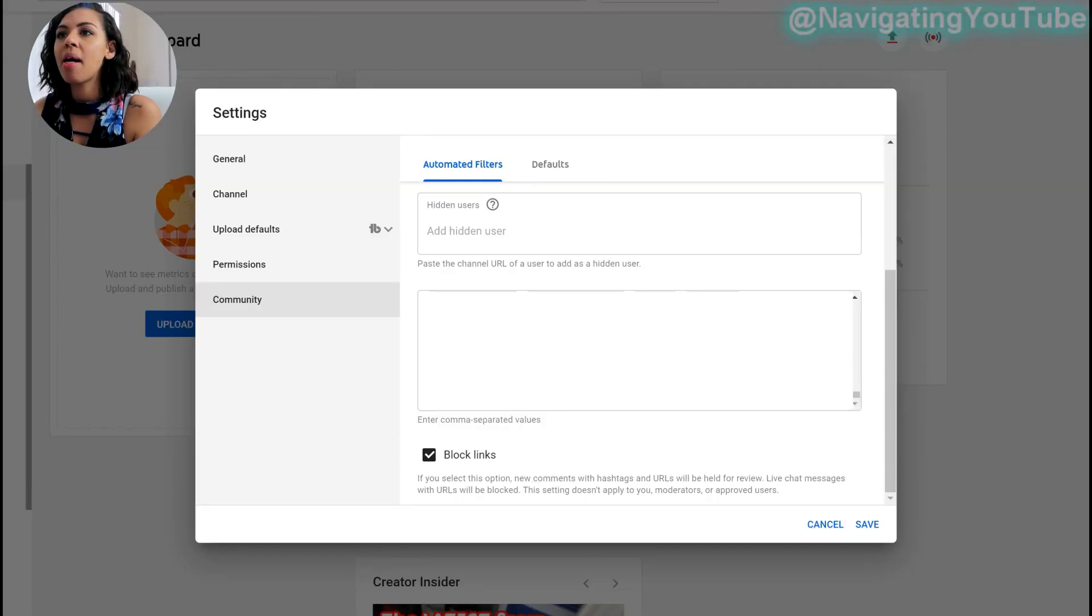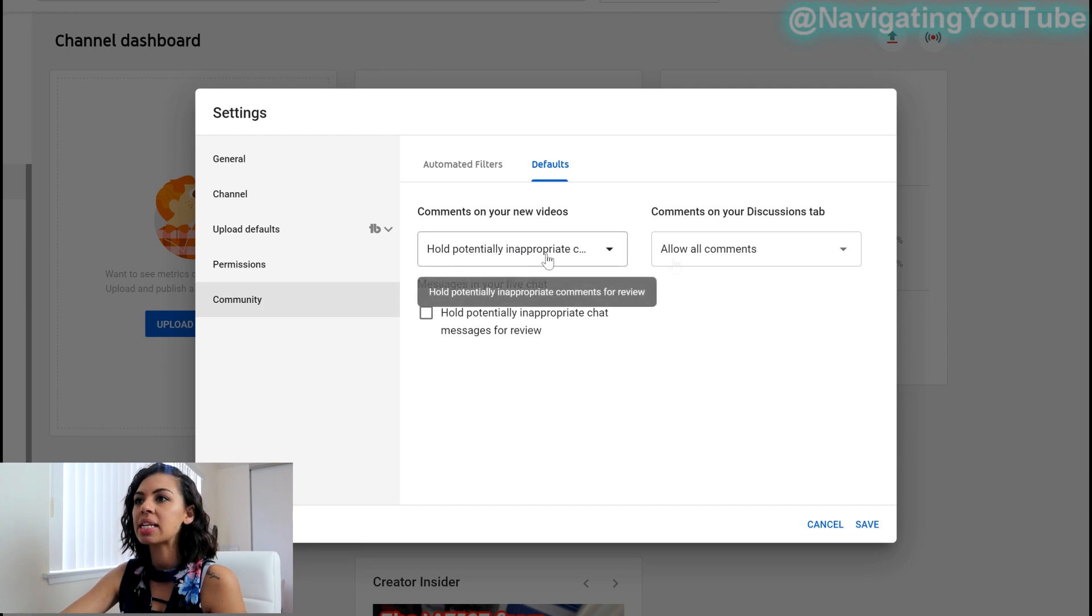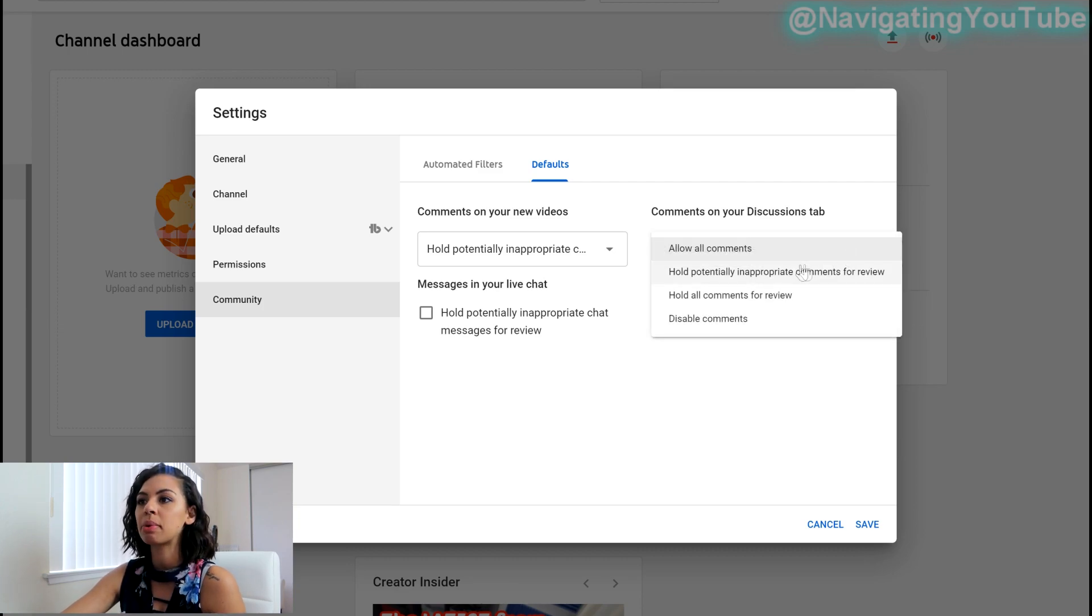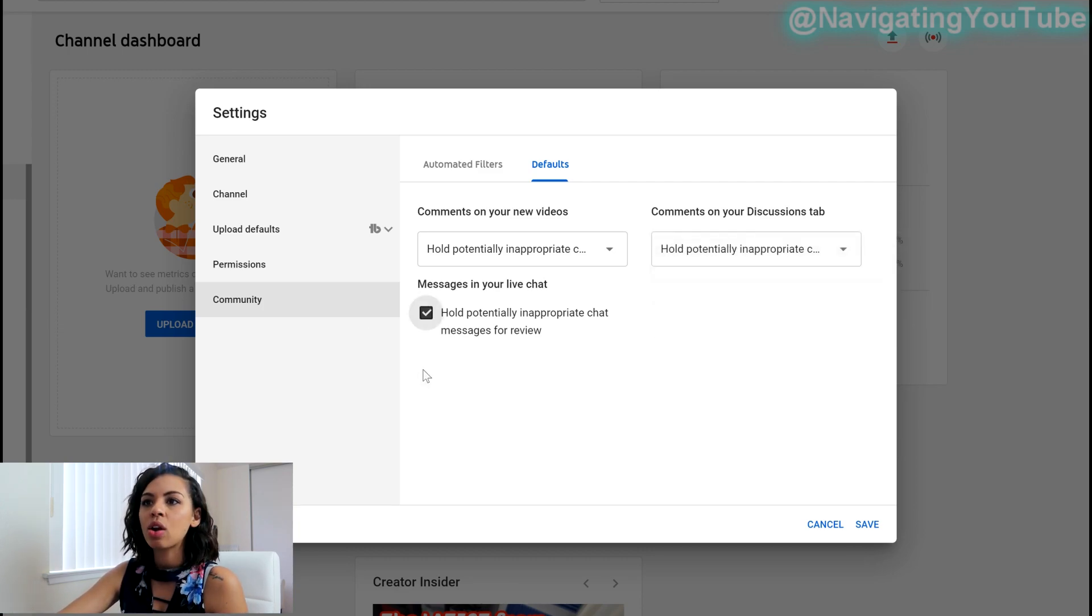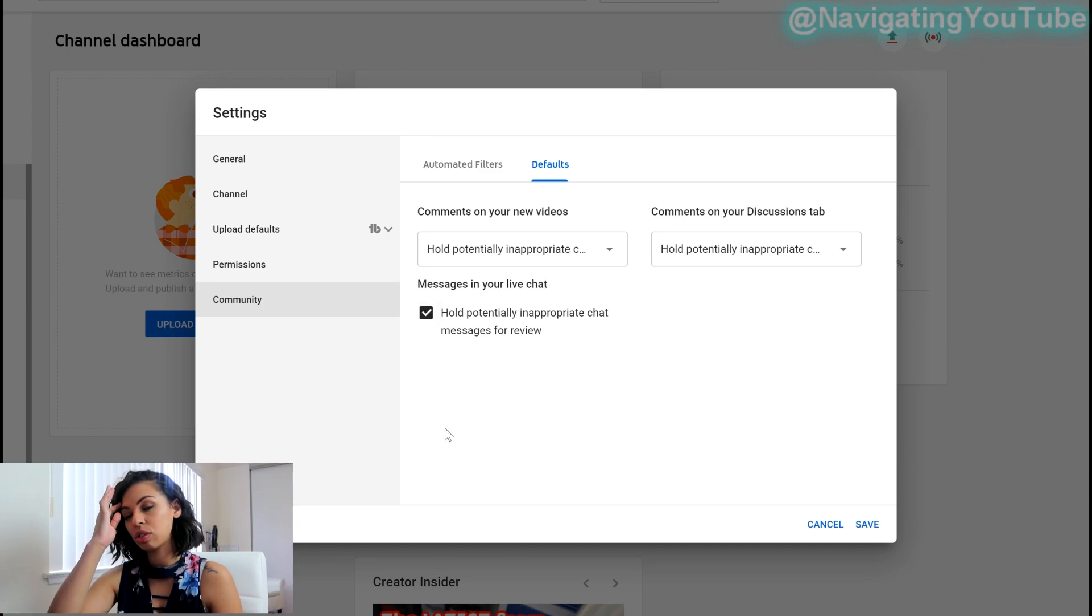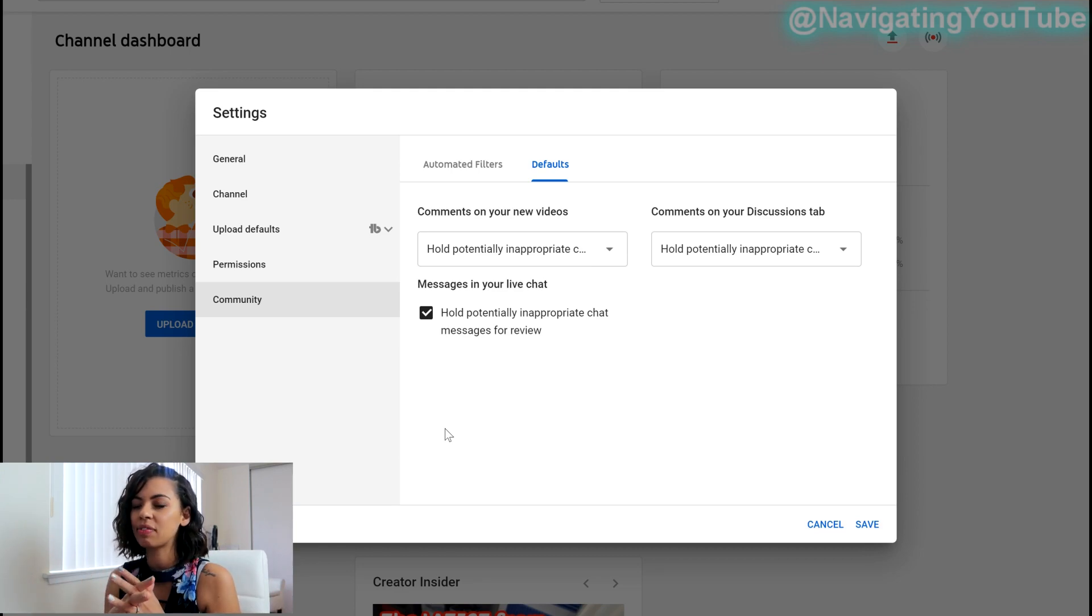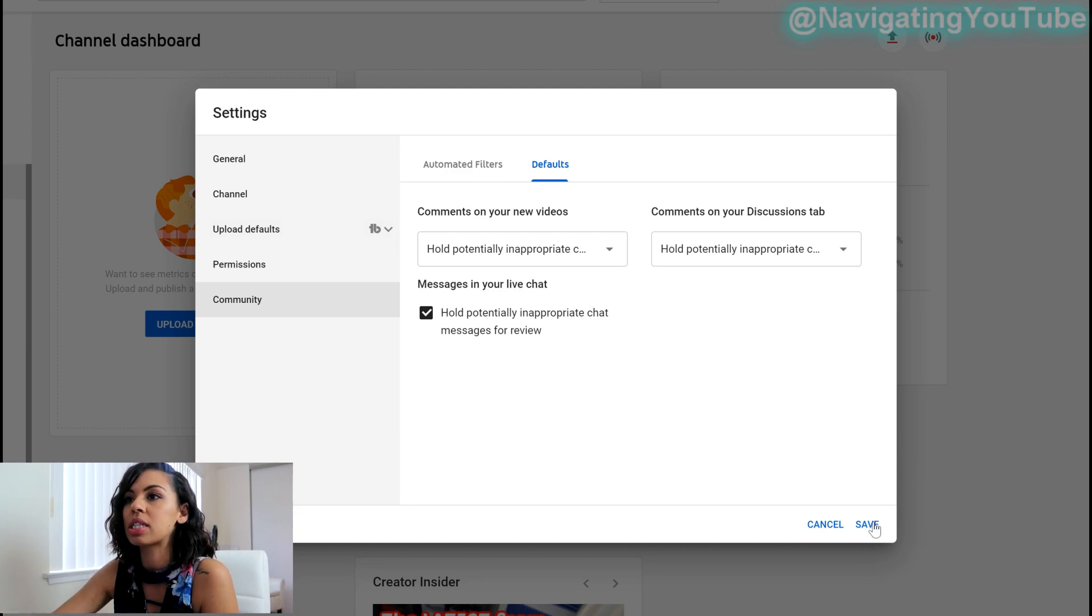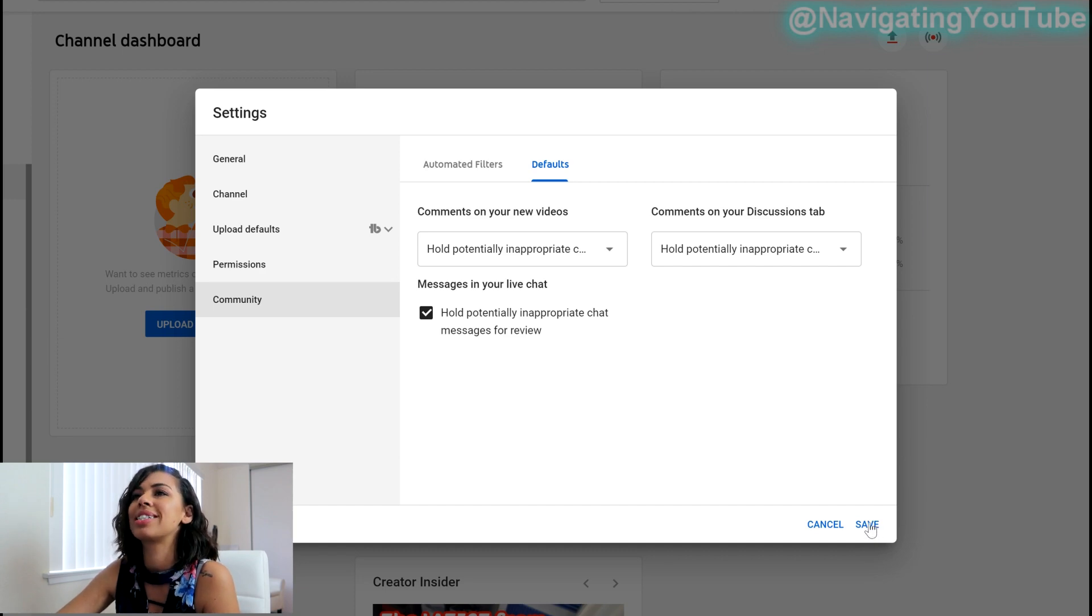And then for default, again, hold inappropriate comments and then comments on discussion tab. So that you can do the same thing. So either allow all comments, but I hold all inappropriate comments as well, and then hold potentially inappropriate chat messages for review. So that's when you're live streaming, they can't just start saying things or dropping things. If it's inappropriate, it'll be held. And then your moderators will have to go and then hide it if they feel so, or they could just block the person. That is all the settings. And we're going to save and we are done you guys.